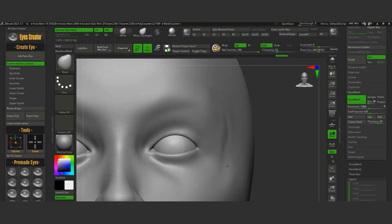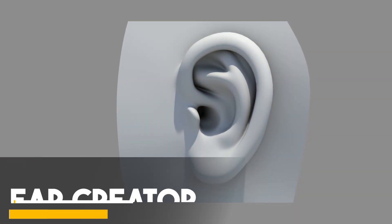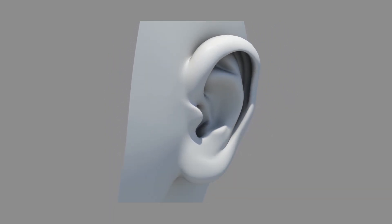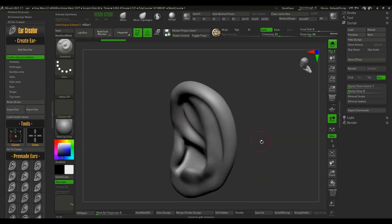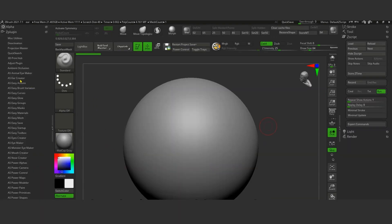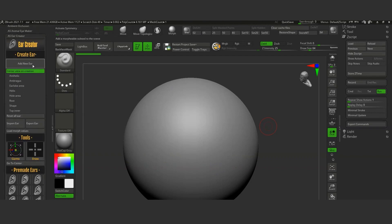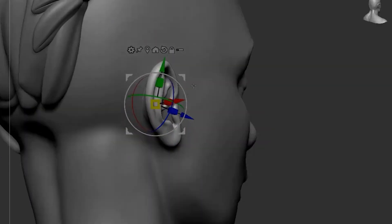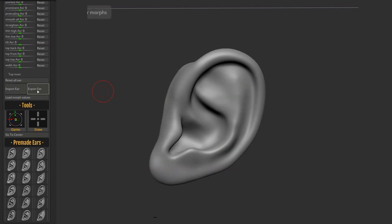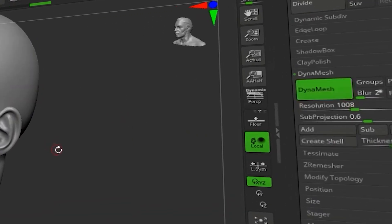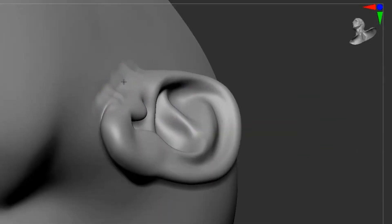On the other hand, we have another plugin called Ear Creator. Ears are one of the elements that have a complex shape and require some attention to be made correctly and realistically. But this will be easier with Ear Creator, which can help you add ears to your characters with the possibility of customizing them easily. Just click on the Add New Ear button, then use the gizmo to move and place the ear in the right position. You are provided with 70 morphs to edit in 8 sections, or you can choose directly one of the 18 pre-made ears. Whether you create it from scratch or choose a pre-made ear, you can merge it with your existing character using Dynamesh and smooth it later on.